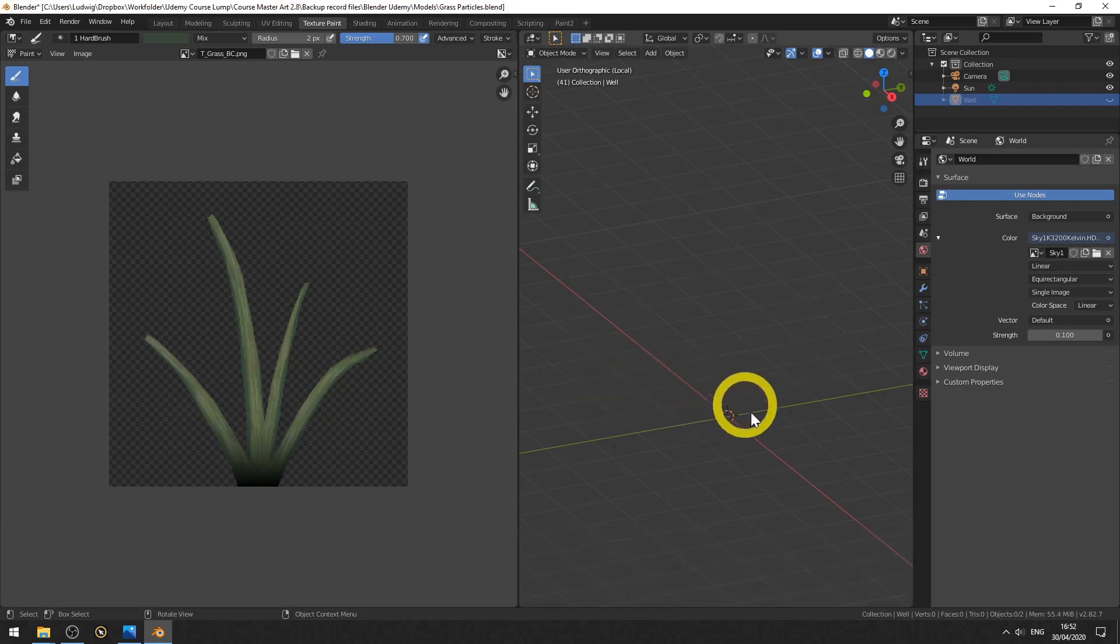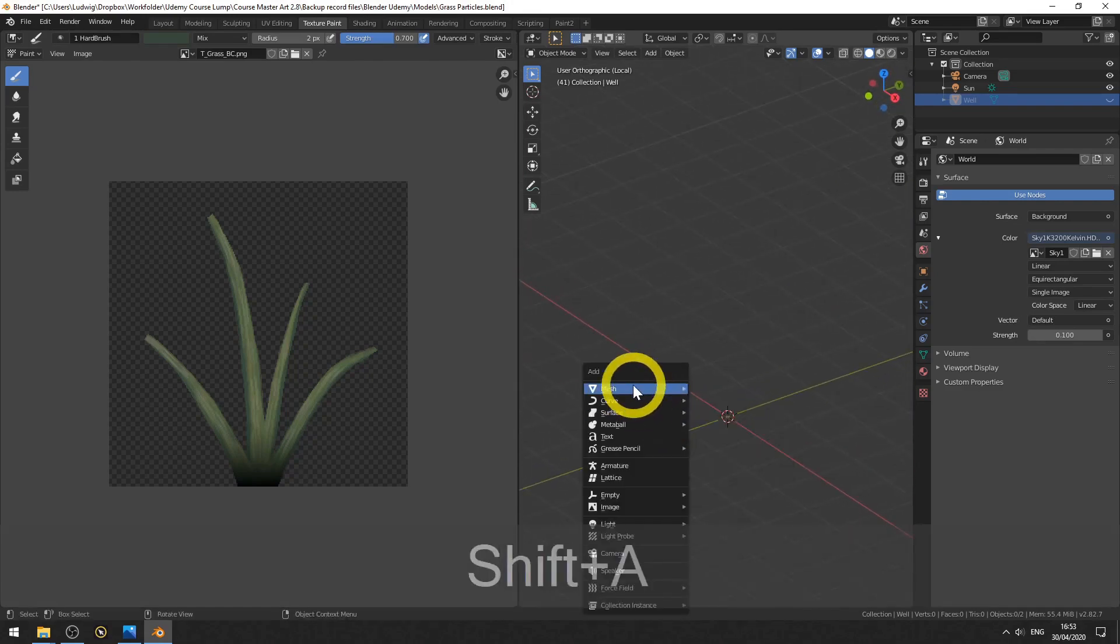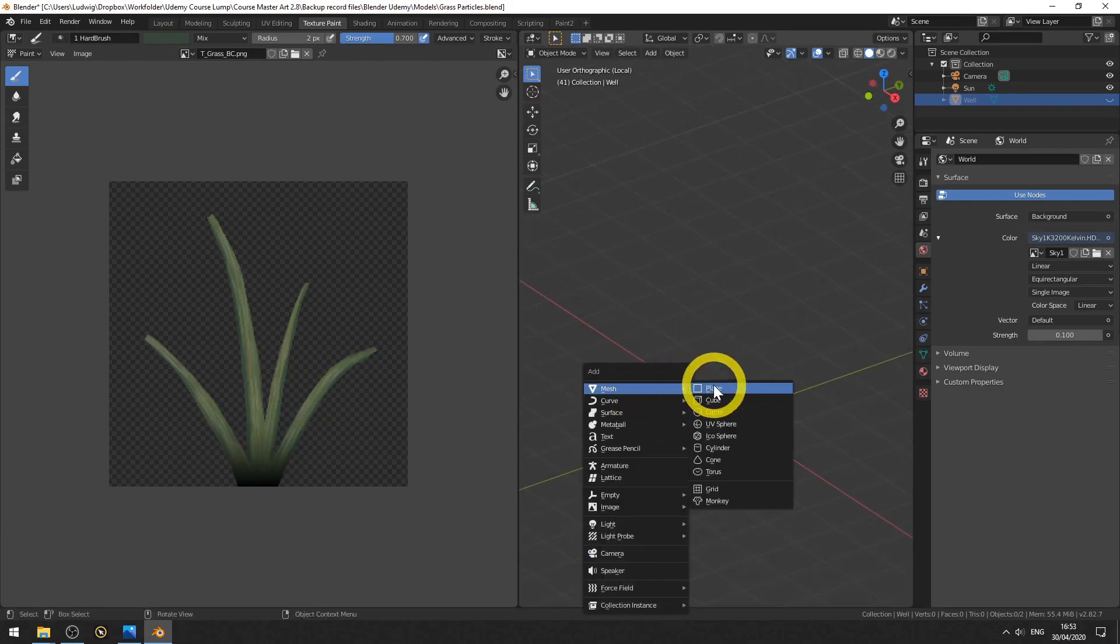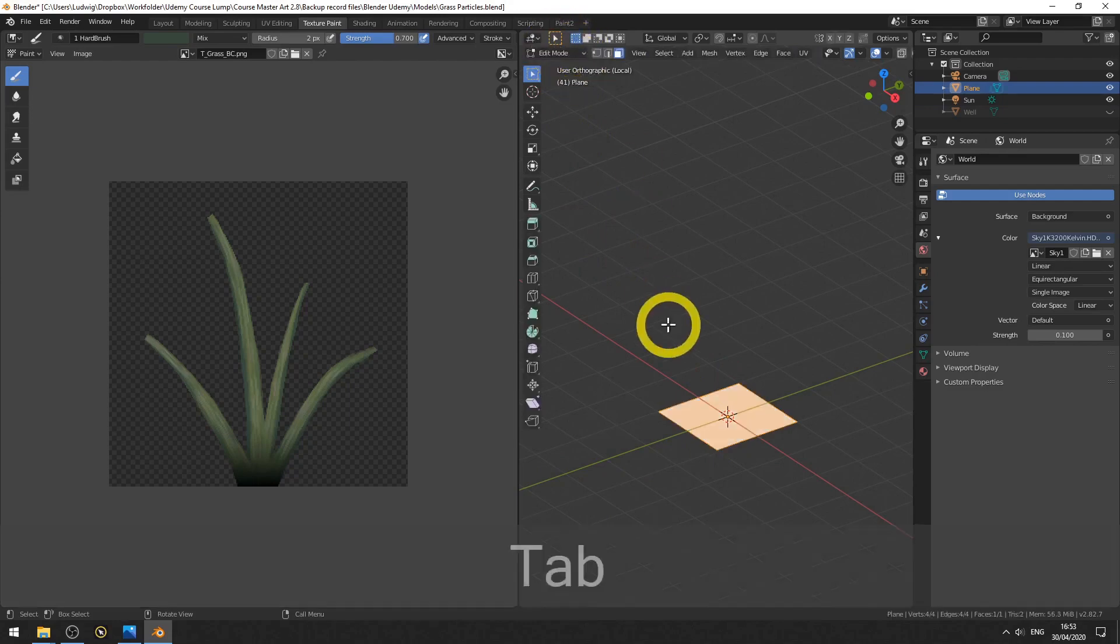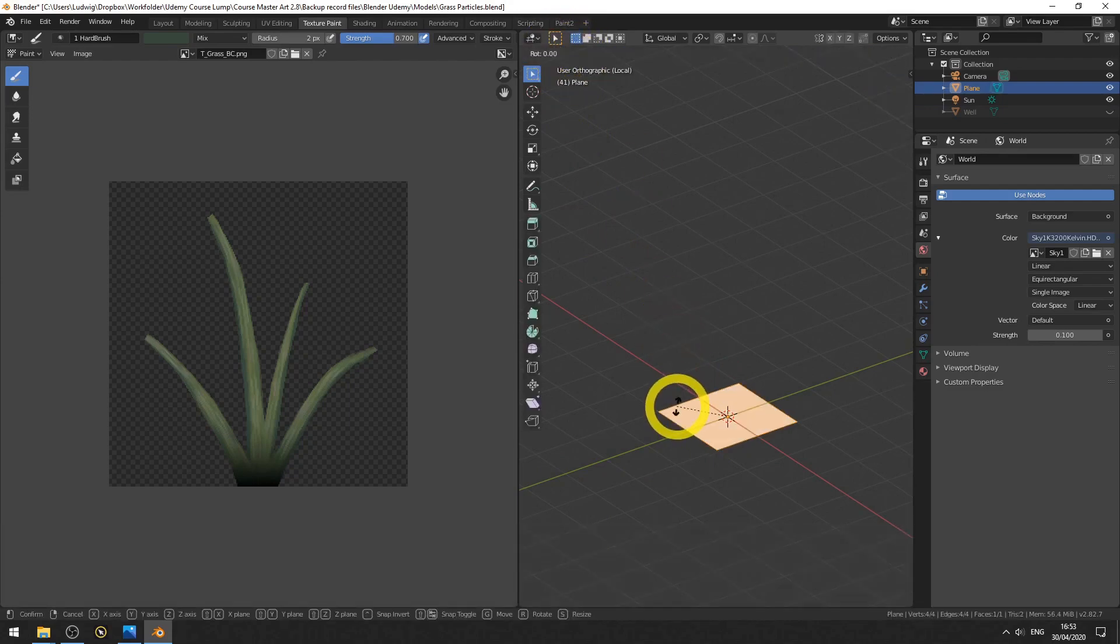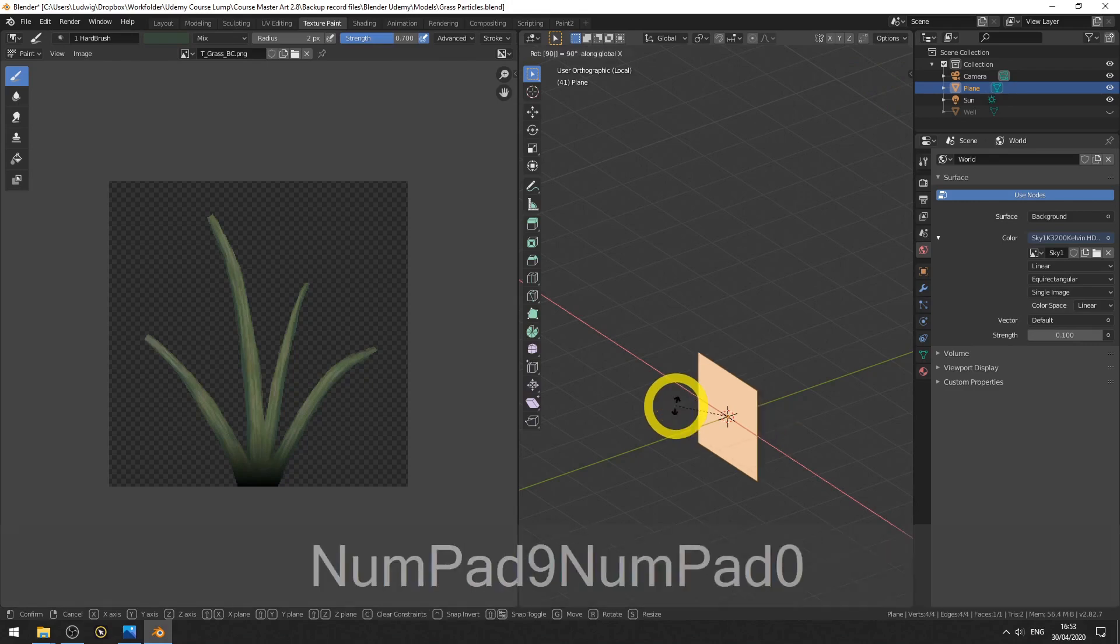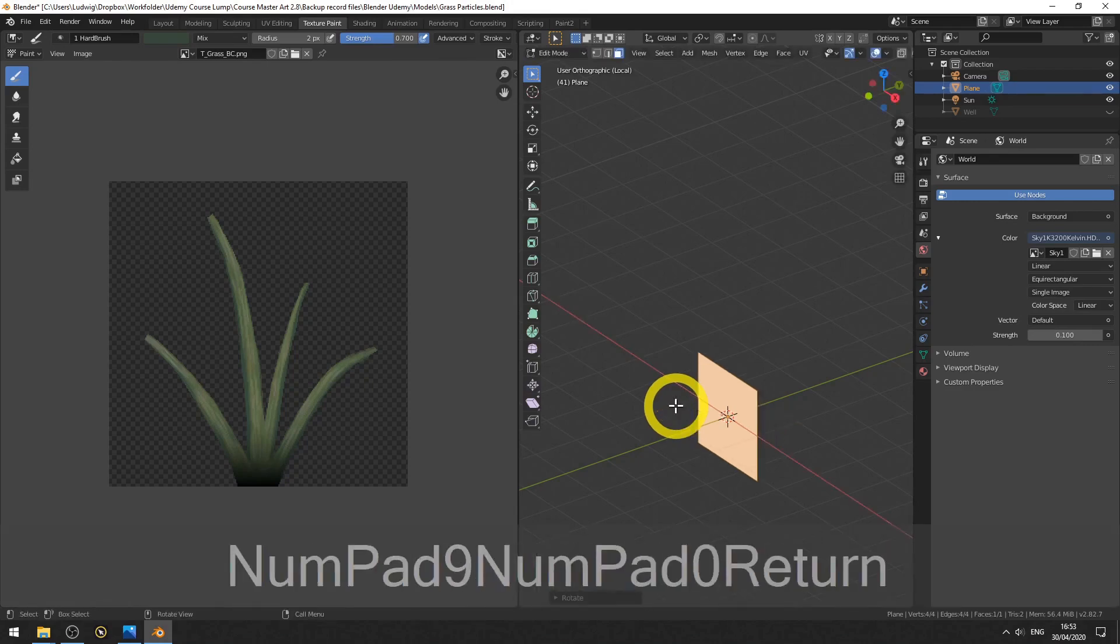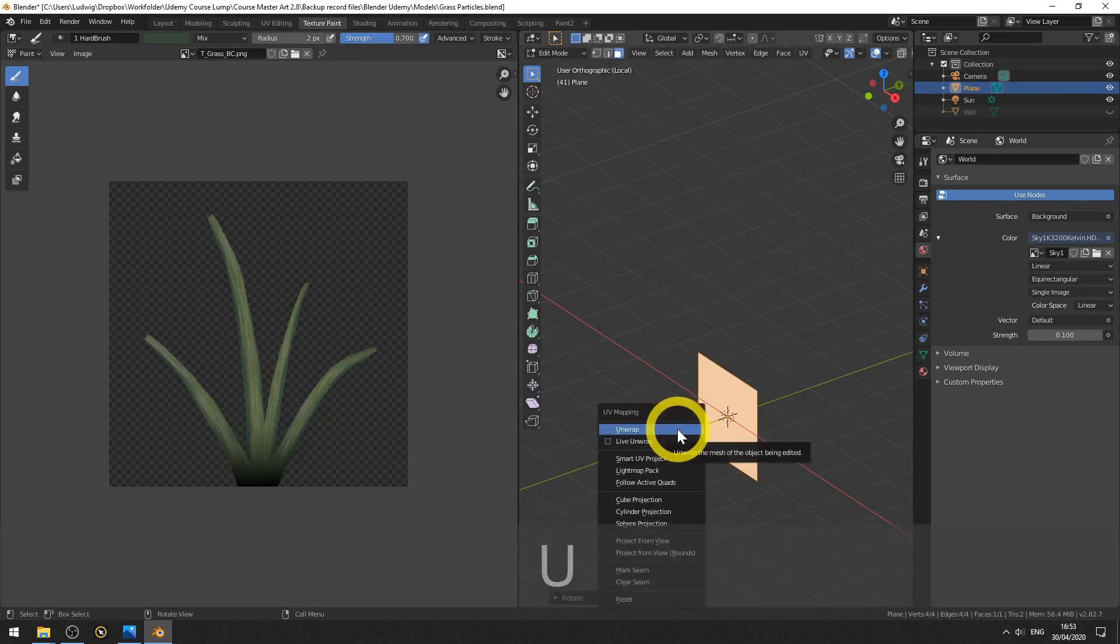Now the cursor is in the center. Then hit Shift A, mesh, and select the plane. Now go to edit mode by hitting Tab. Hit R to rotate, then hit X to constrain around the X axis and hit 90 on the numpad to rotate. Now we will unwrap the small mesh, so hit U and choose unwrap.